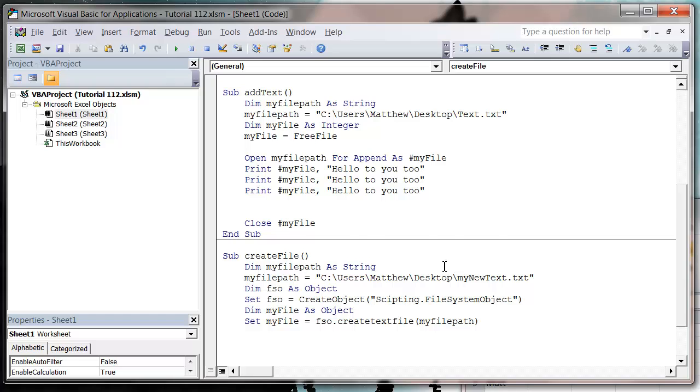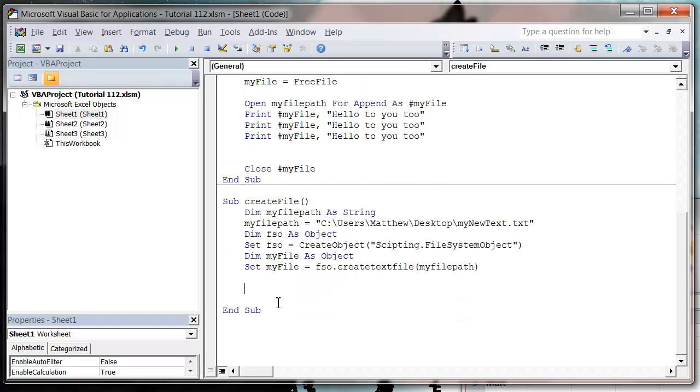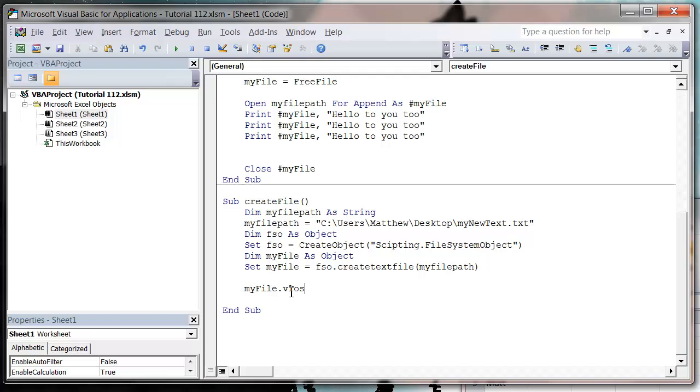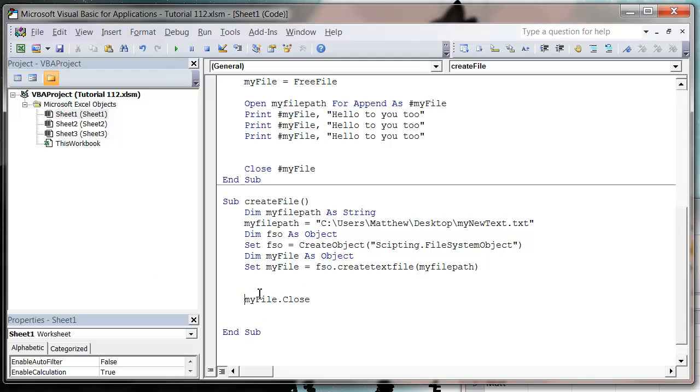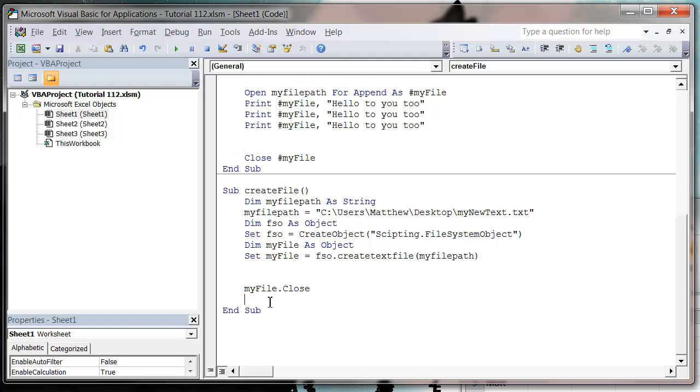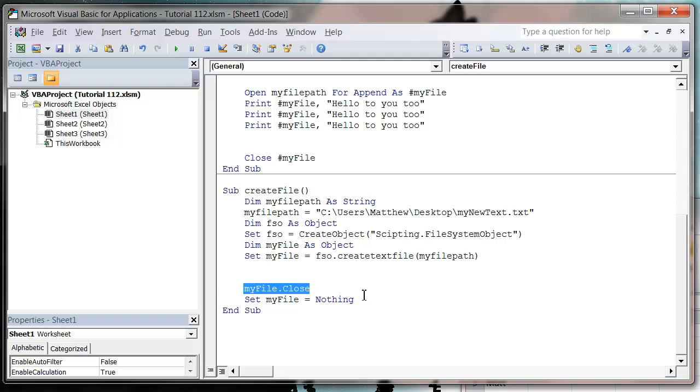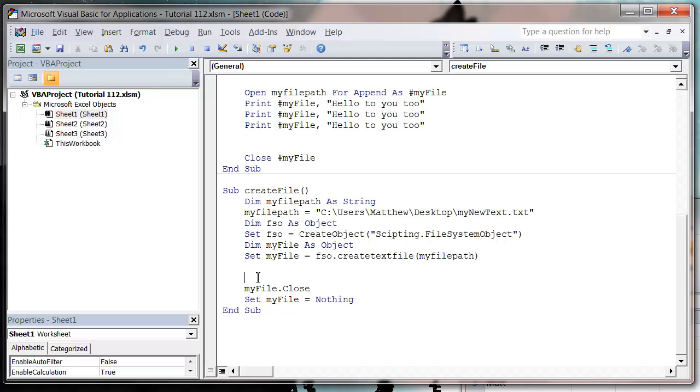And then we want to just close it off, so my file dot close. And so we close it and then we also want to set it equal to nothing, so set my file equals nothing. So if you've watched my active data object tutorials then you'll recognize this. If not, just type it in when you finish off so that it closes down your file and doesn't leave any connections open to it, because otherwise there's a chance it will get corrupted.